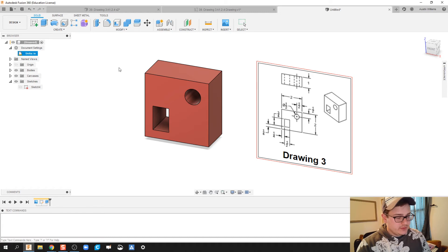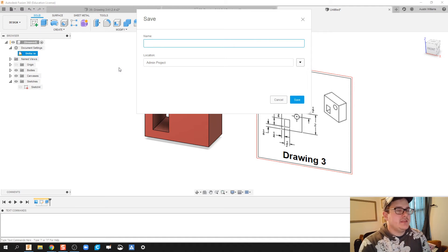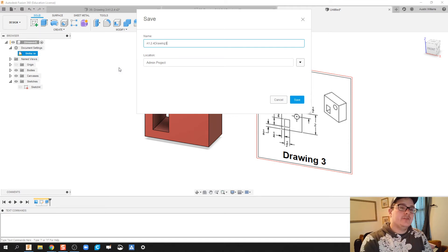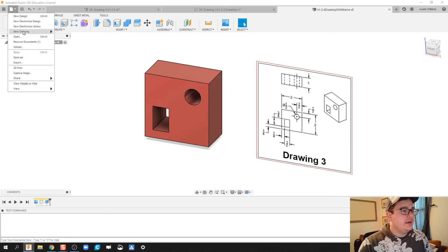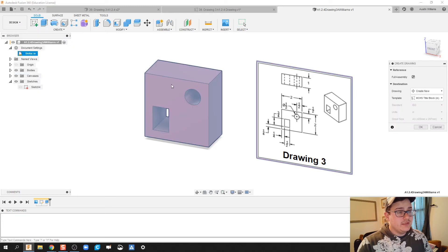Now that I've got my part, let's go ahead and make the drawing file. First we're going to save — I'm just going to call this drawing 3. To stick with the annotation we've talked about in class, let's do activity 1.2.4 drawing 3, then first initial last name, so A. Williams. Click OK. Now let's make a drawing by clicking this dropdown, then file, new drawing from design.